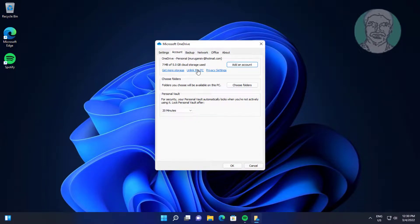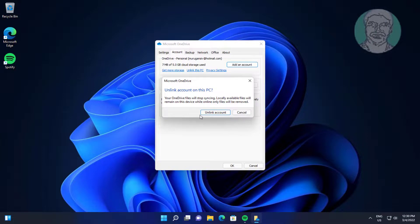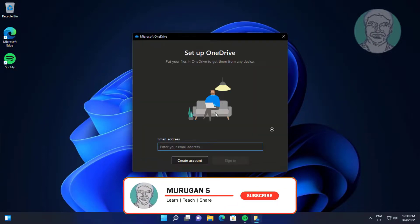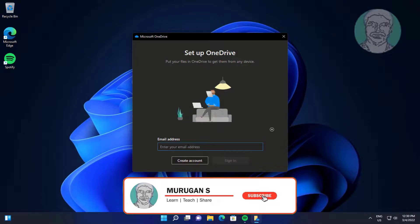Click Unlink this PC, click Unlink account. Login with your account.